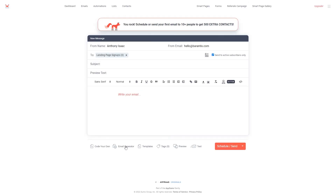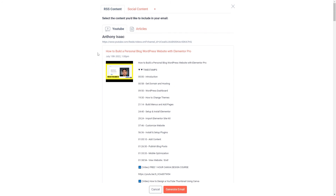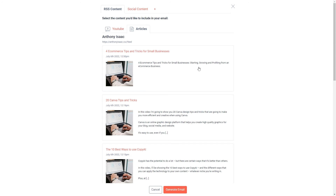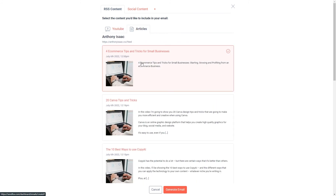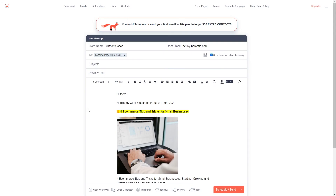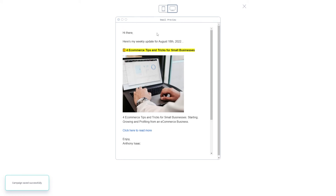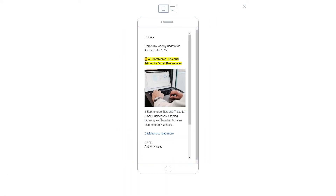You can also use the email generator to generate your email using content from the social media accounts that you have connected. For example, I've connected my YouTube channel and my blog, so we can see my recently published blog posts and I can select the ones that I want to include in my email. I want to include this article, and I could even include a video if I wanted to. Now that I have selected the article I want to include, I can simply click generate email, and now we can see the email that it has generated for us. I can then preview it by clicking the preview button and we can see how it looks on a computer and on mobile as well.